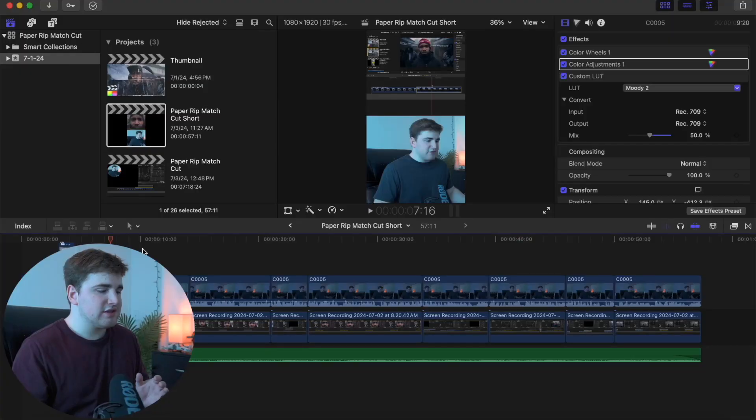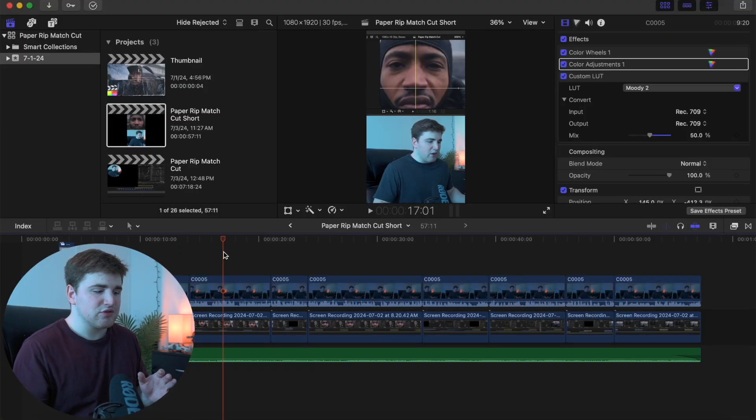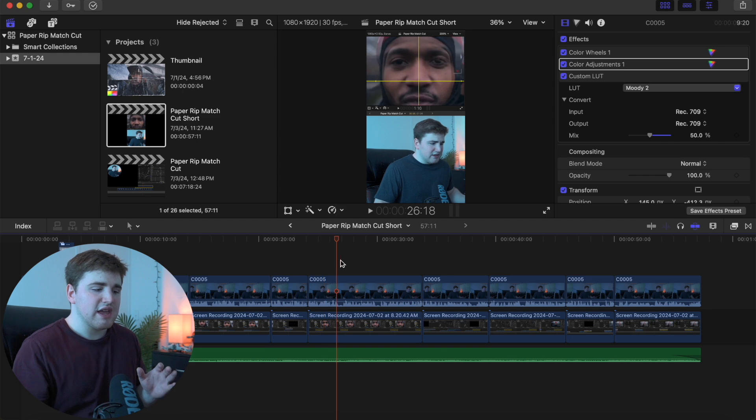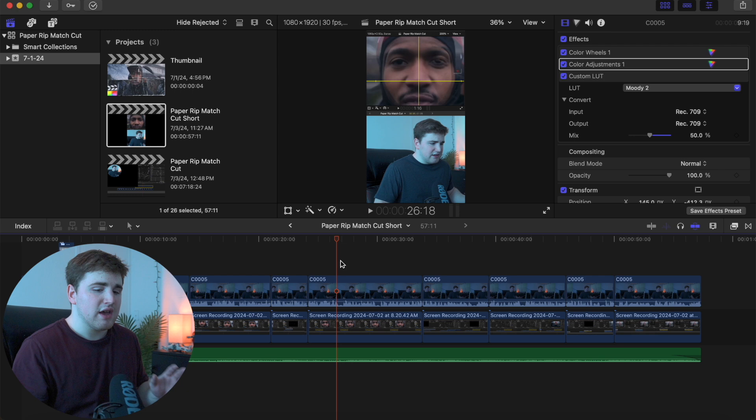In this video I'll break down my export settings when I'm planning to upload a video to Instagram or YouTube. As you can see right here I have just an Instagram reel. This is a reel that I posted a couple days ago. I'm going to break down my whole workflow when I go about actually exporting the video.